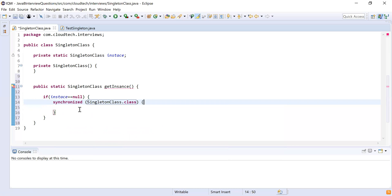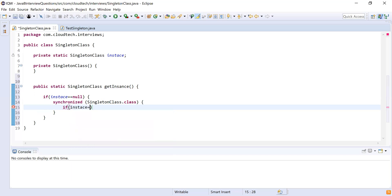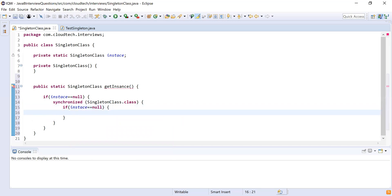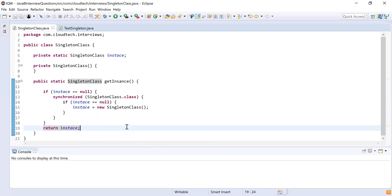Inside the synchronized block I'm going to check again if the instance is created or not. If the instance is not created, it will create the instance and send it back. This approach is called the double-checked locking pattern, which is used to reduce the use of the synchronization block in a multi-threaded environment. So: if instance == null, then instance = new SingletonClass(), and then I write a return statement that will return the created instance of this class.